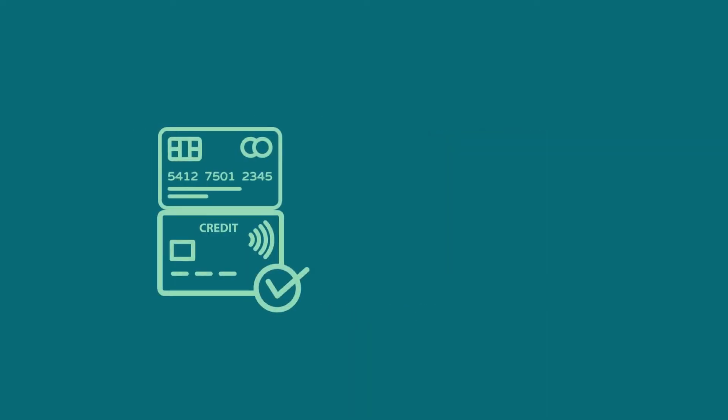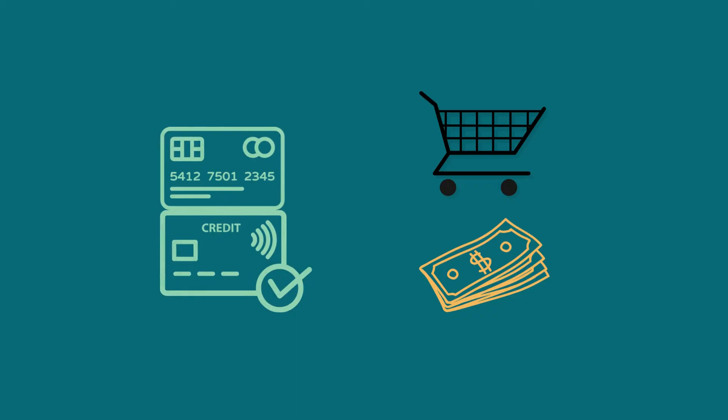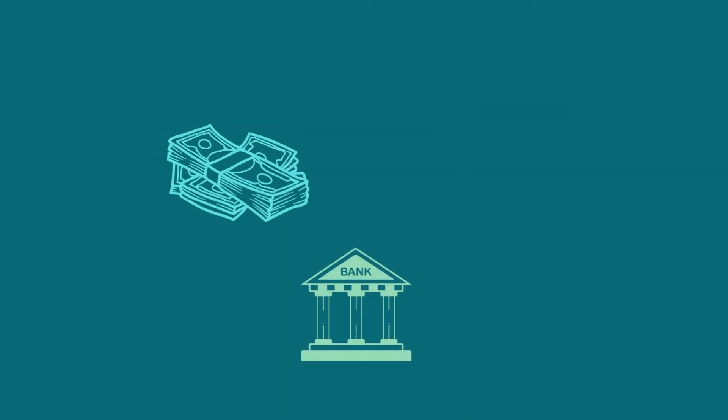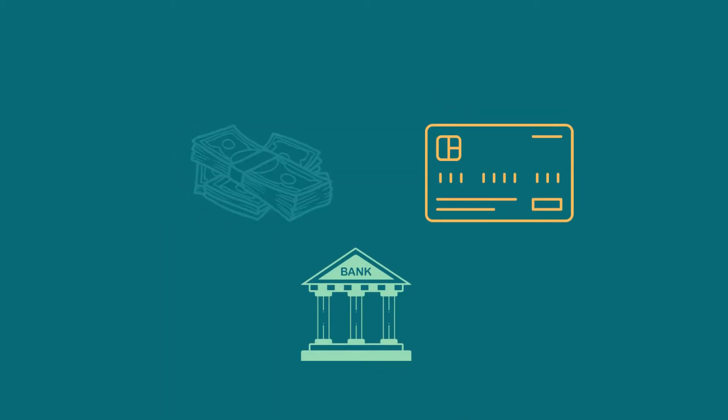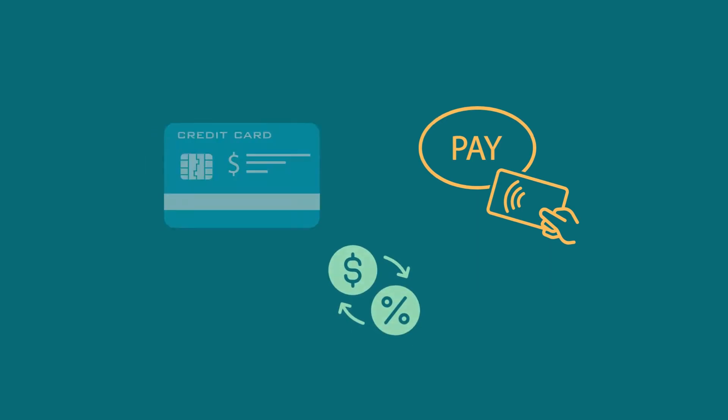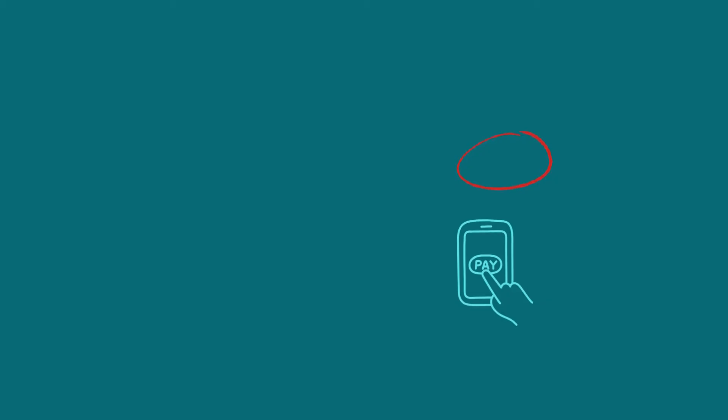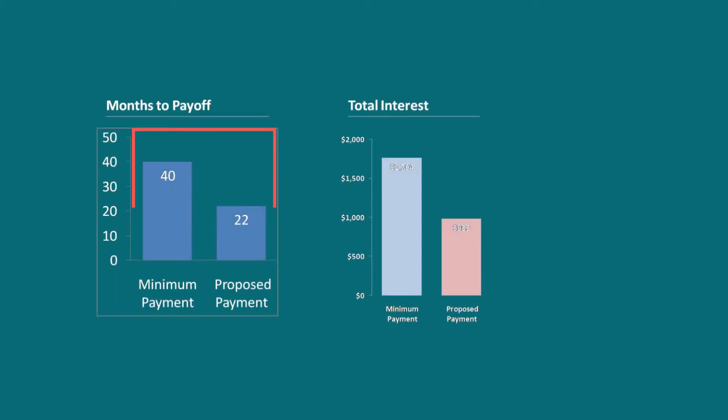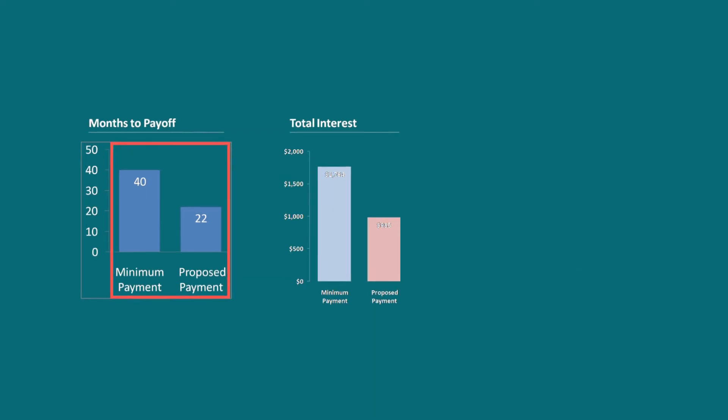When you use a credit card to buy things or get cash, you are basically borrowing money from the company that gave you the card. This borrowed money adds up as a debt on your credit card. The credit card company usually makes you pay extra money called interest on this debt until you have paid it all back. To pay off your credit card, you have to keep giving the credit card company money regularly. This money helps you pay off the debt until it's fully repaid.